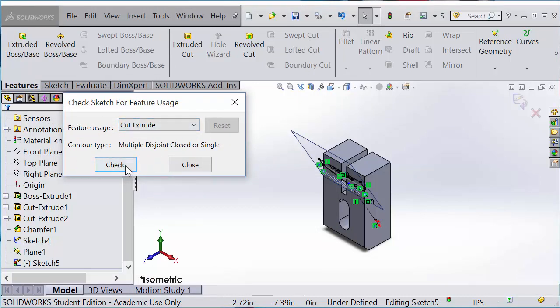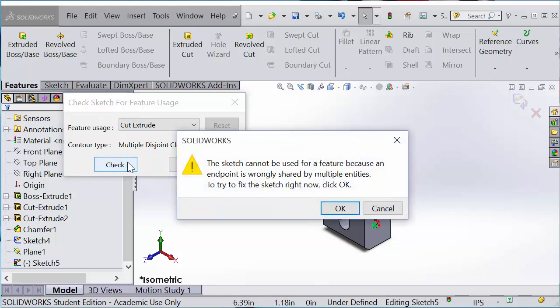It says the sketch cannot be used for feature because an endpoint is wrongly shared by multiple entities. Try to fix, say OK. So I'm going to say OK.